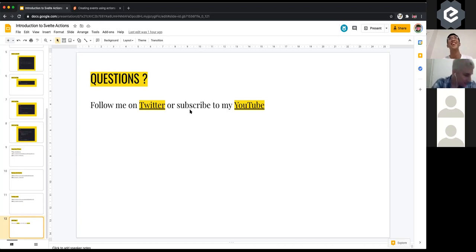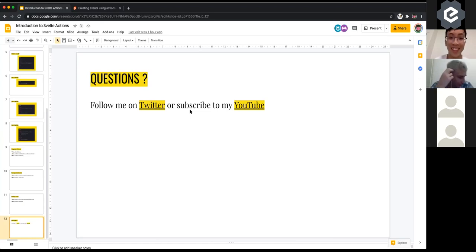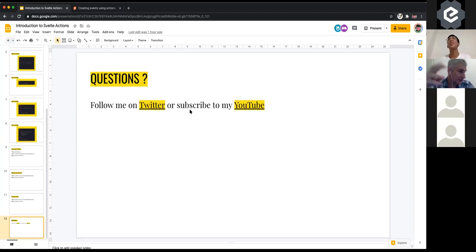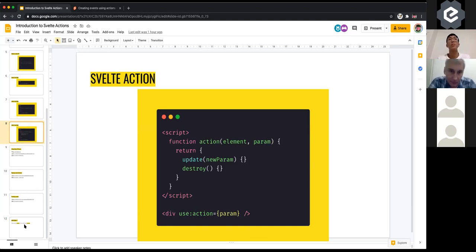I just put your slides up. Someone had a question answered already — they were wondering if it was possible to pass in options from the element into the action function, passing in parameters, and it takes them at the beginning as well as in the update. Yes, that's great.